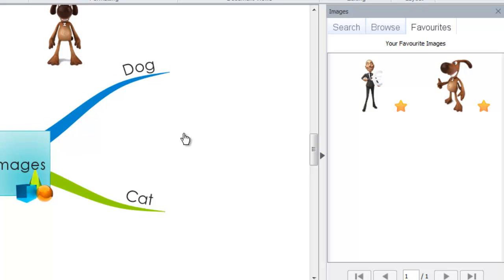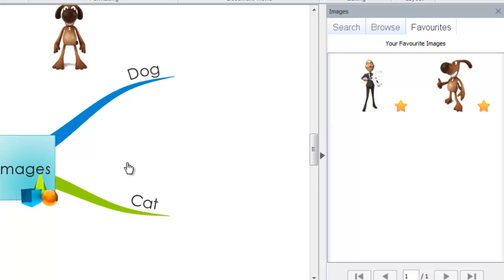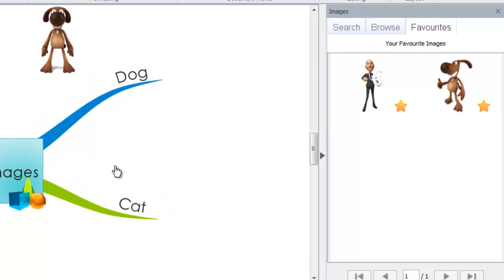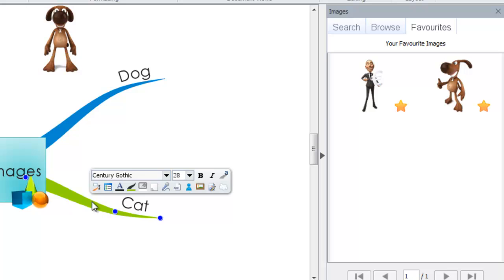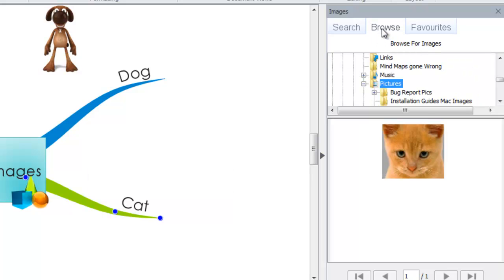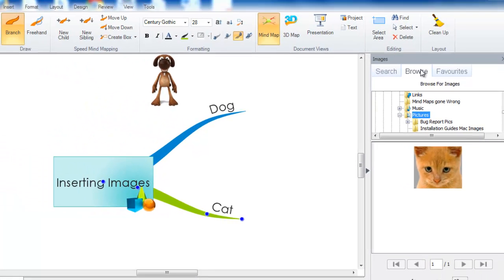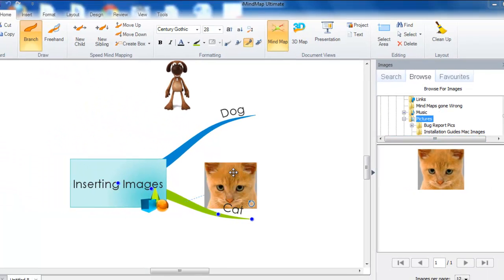To insert an image from a file on your computer, you can simply select a branch and then you can either go to browse within the image side panel and then select the image.